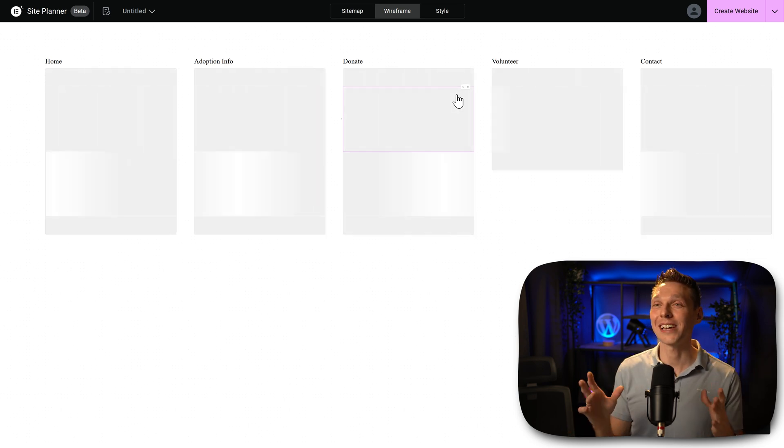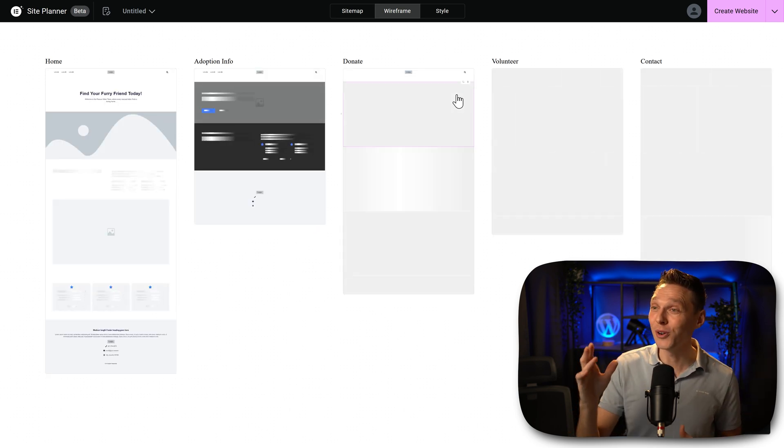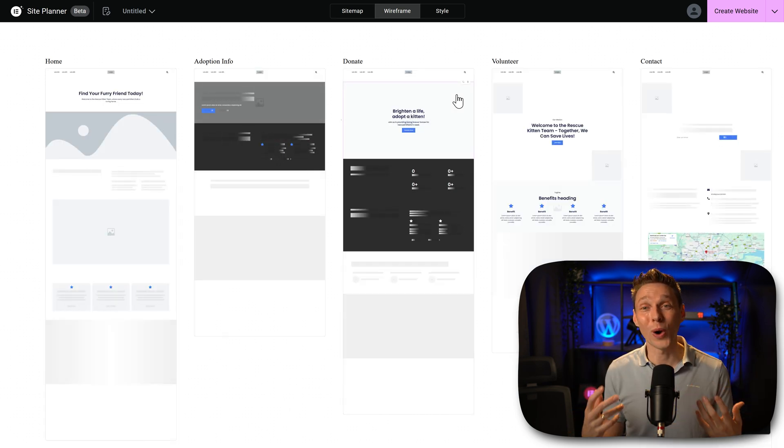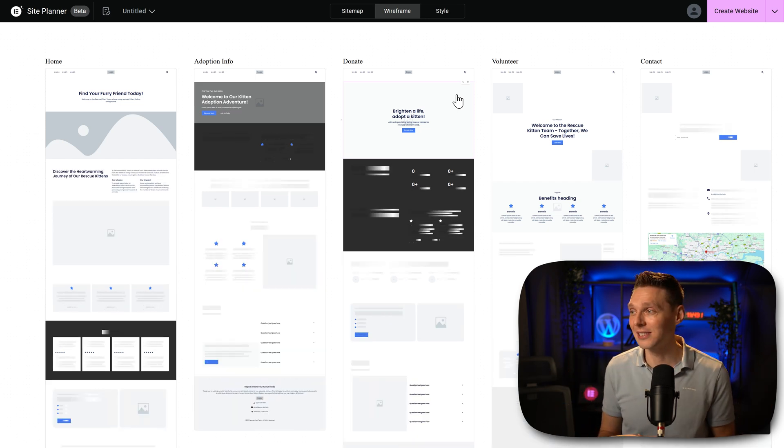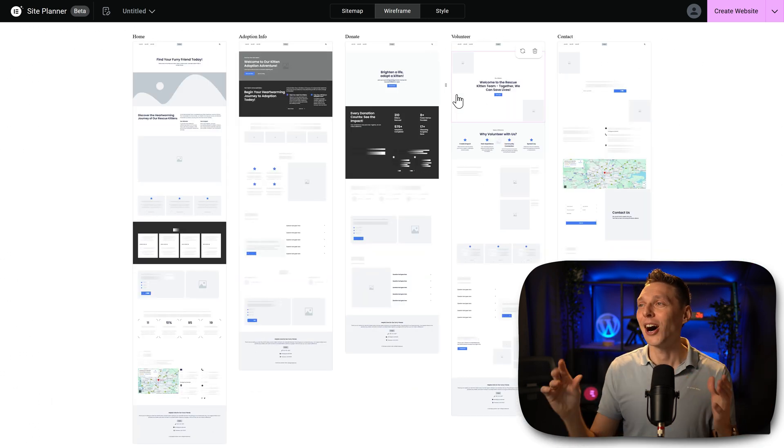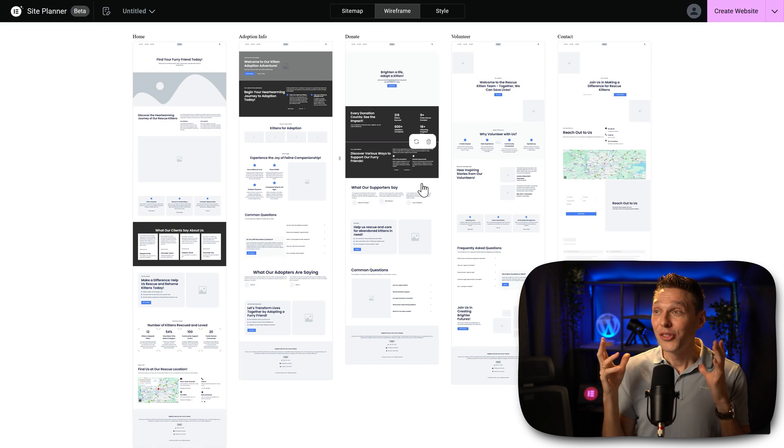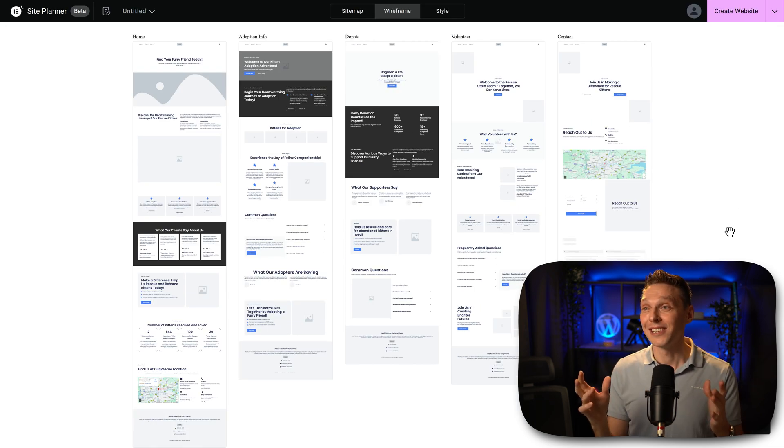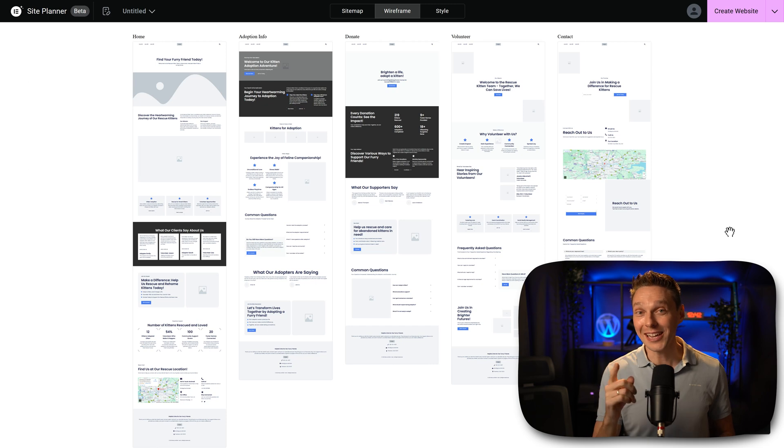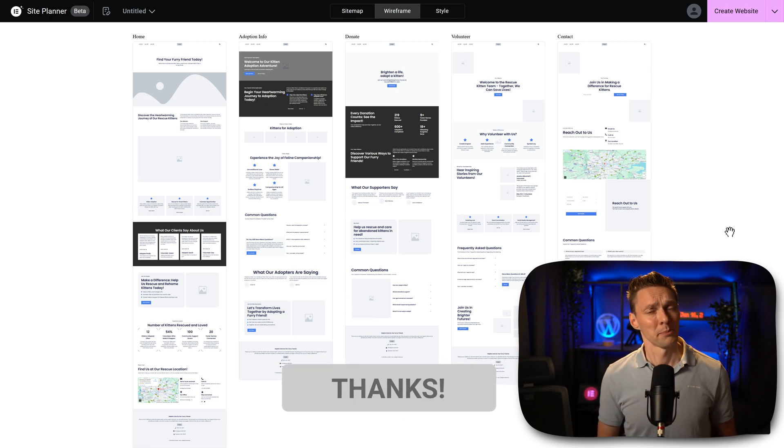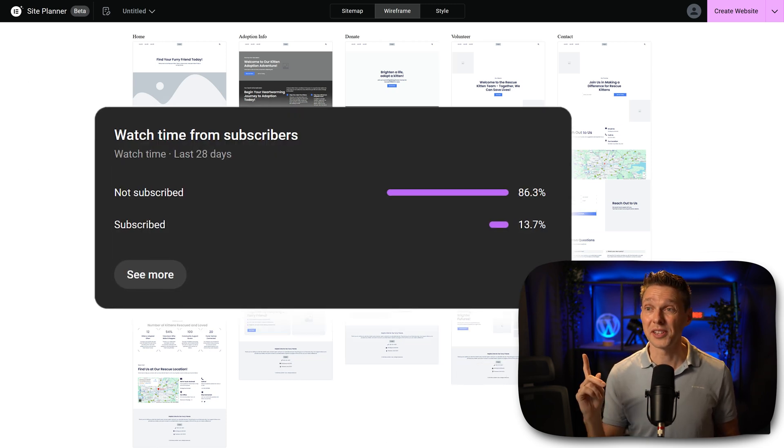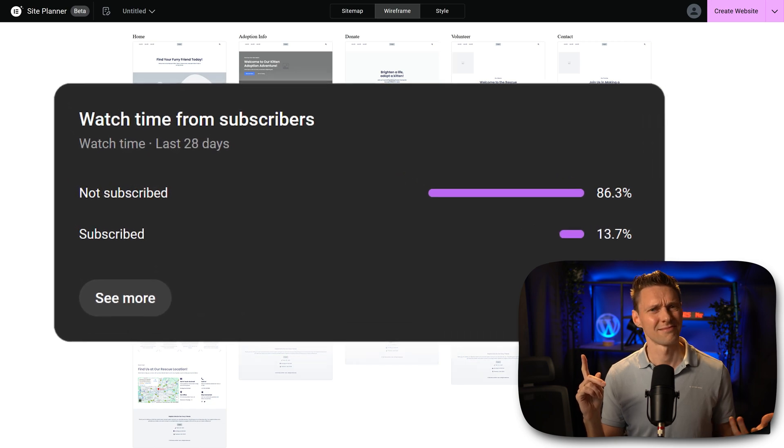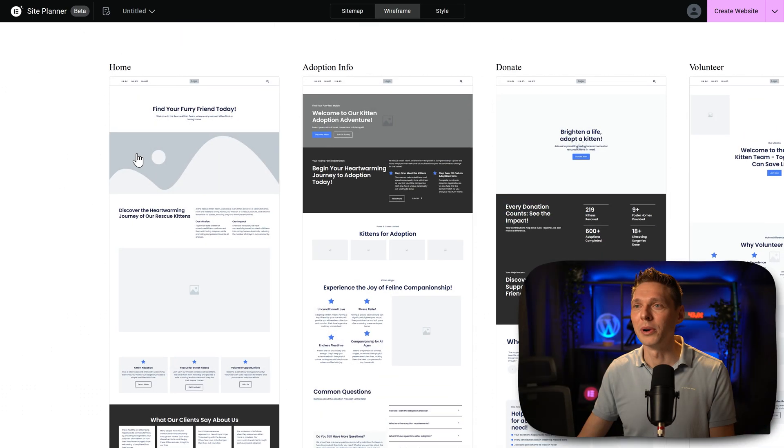Because now the Elementor site planner is going to generate an actual wireframe just like in Adobe XD, just like in Figma. Here you can see how this looks. Now this is truly amazing. What also would be amazing is if you hit that like button and subscribe to my channel. Because I'm a bit worried about these statistics. Look at this.